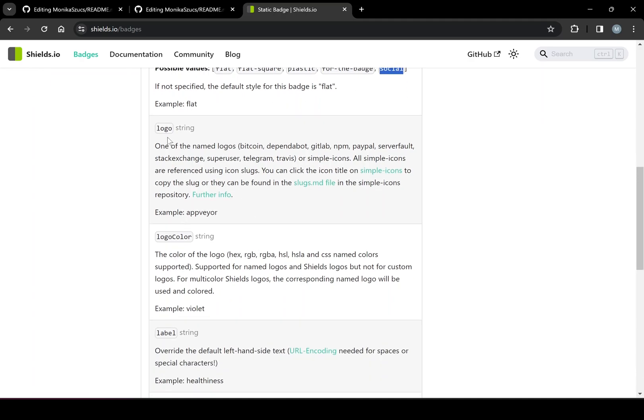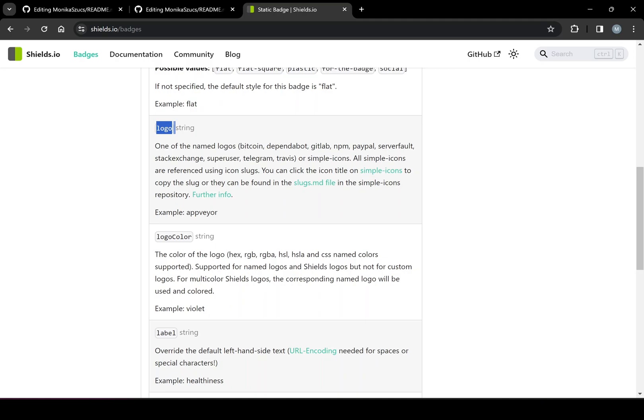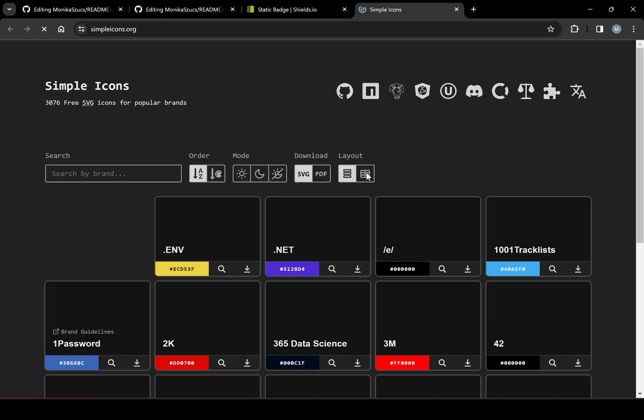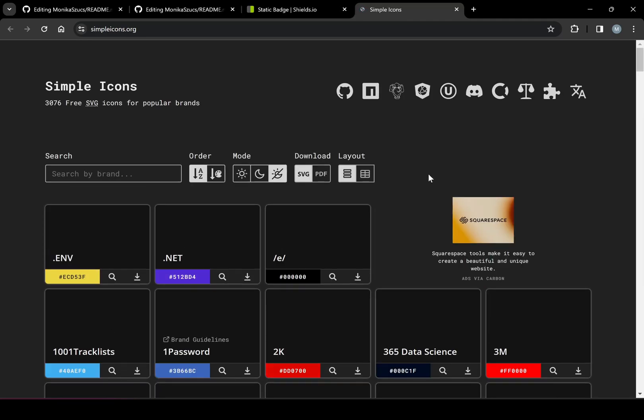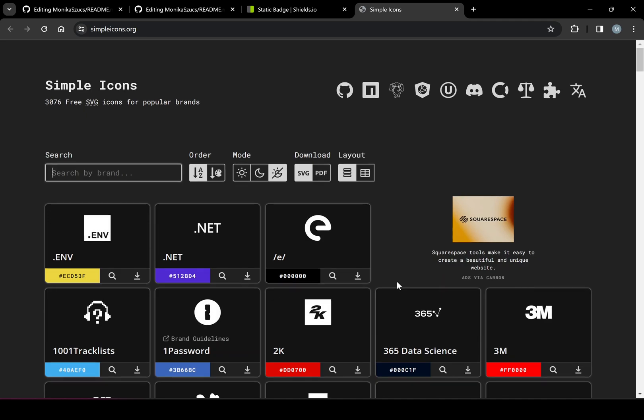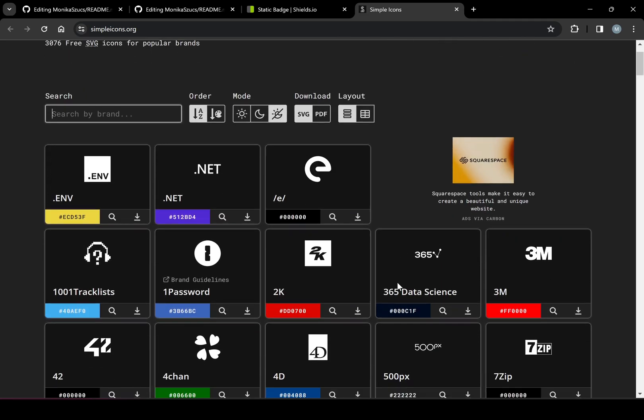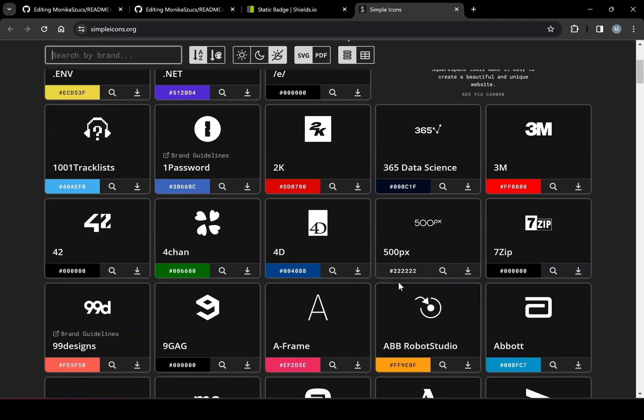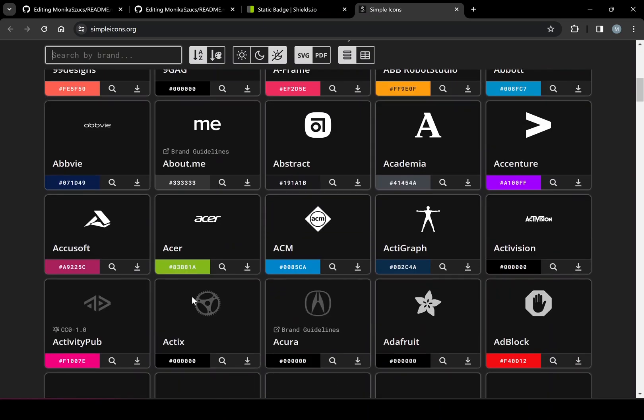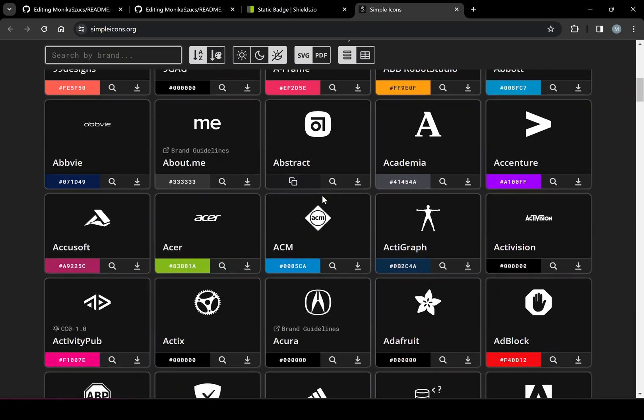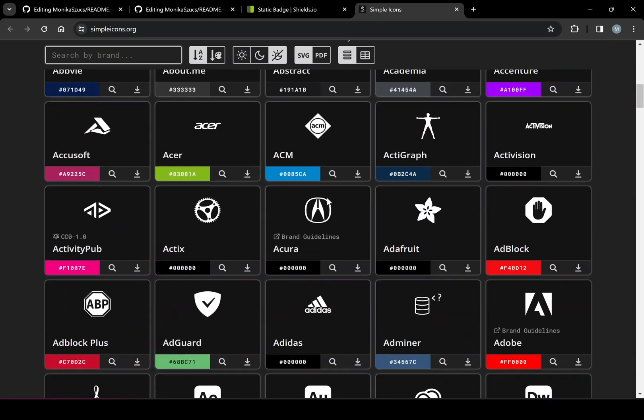And there's logo, one of the name logos. So you can use whatever simple title icons. Let's see here. Okay, so we got simple title icons. And it's just telling you what the names of it are. So you could use those little names for the title.